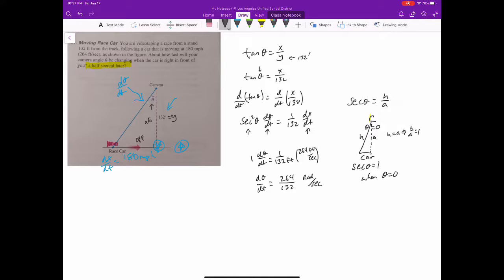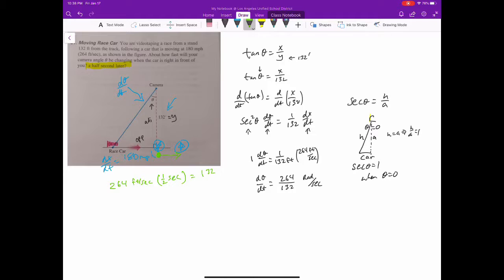Our next question is: what about half a second later? In half a second, we're traveling from the camera's starting point. Using 264 feet per second, after half a second, how far did the car travel? That's going to be half of 264, so it's 132 feet. We can redraw this triangle: the bottom side is still 132 feet and now the horizontal distance x is also 132 feet — making it an isosceles right triangle half a second later.